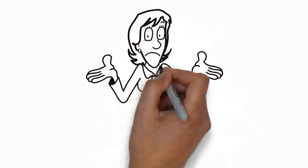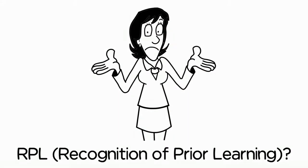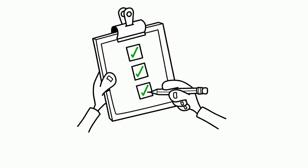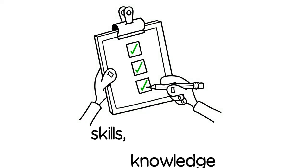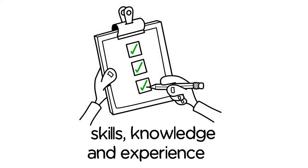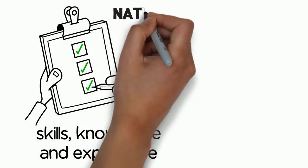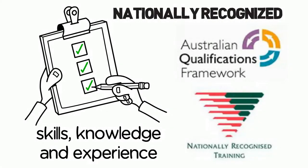So what exactly is RPL? It's an assessment pathway where you can take advantage of your skills, knowledge, and experience and convert it into a nationally recognized diploma-level qualification.